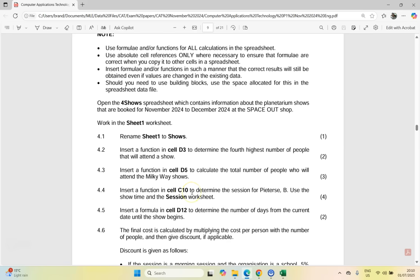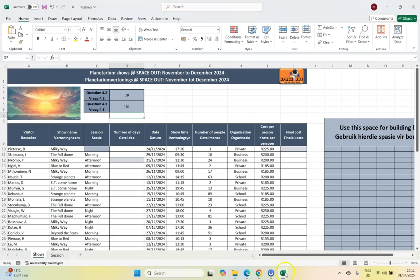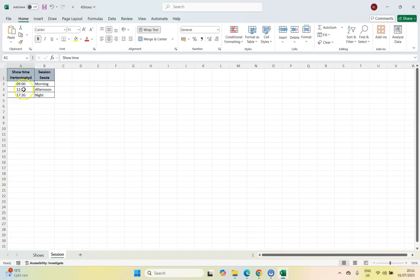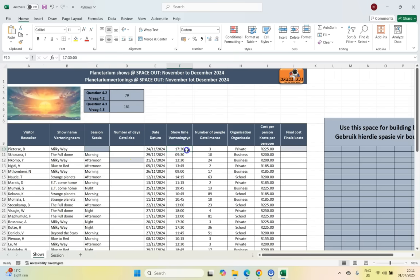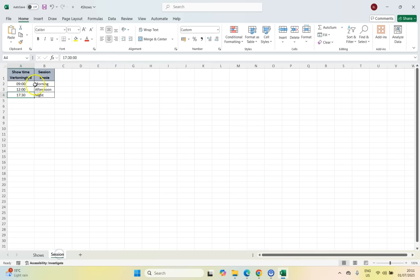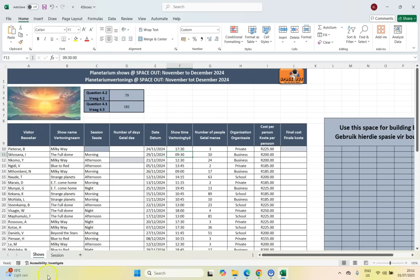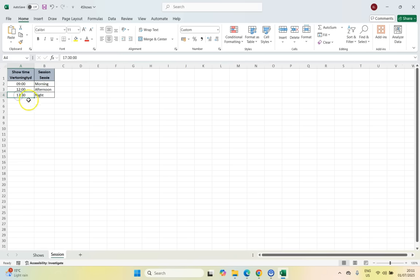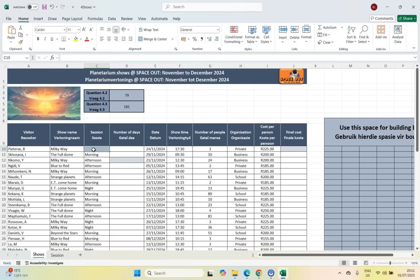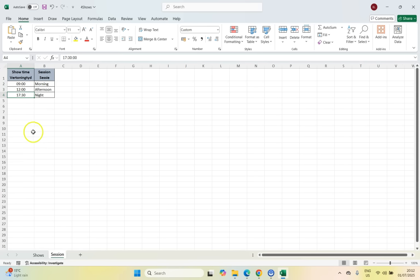Question 4.4: insert a function in C10 to determine the session for person PSRB, using the Show Time and the Session worksheet. This will be more complicated than a SUMIF. We need to find what session they're in — morning, afternoon, or night — depending on the time of the show. Looking at the session worksheet, morning shows are from 9:30, afternoon from a mid-range time, and night after that. Since we're going vertically down a table and then moving across, this is a VLOOKUP.